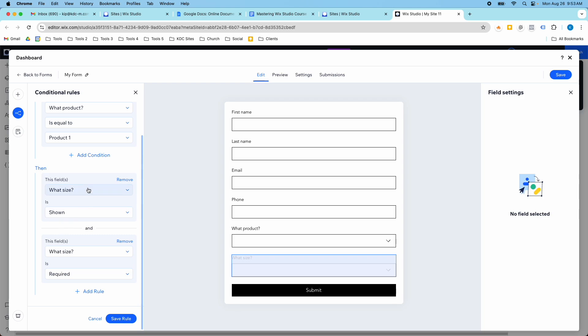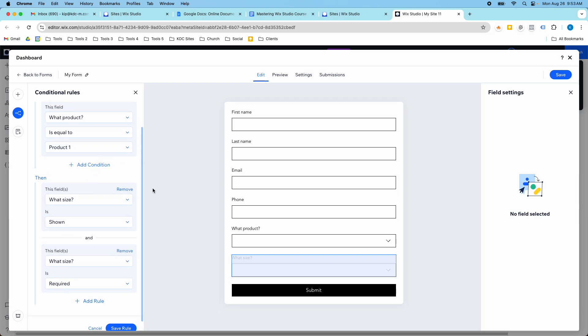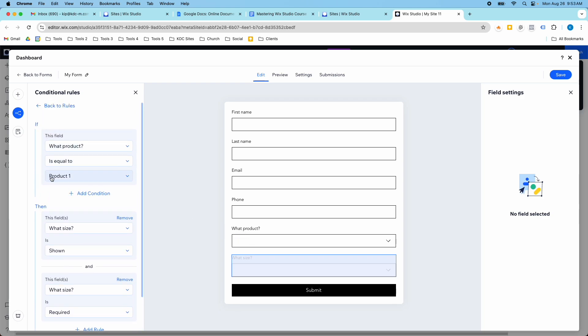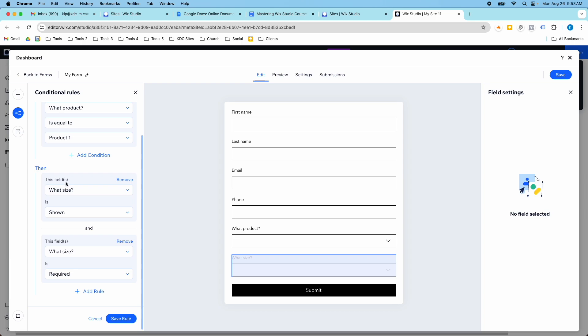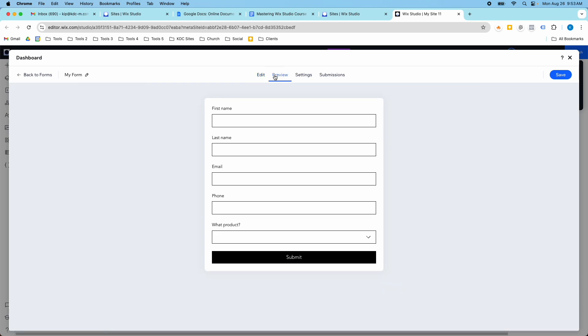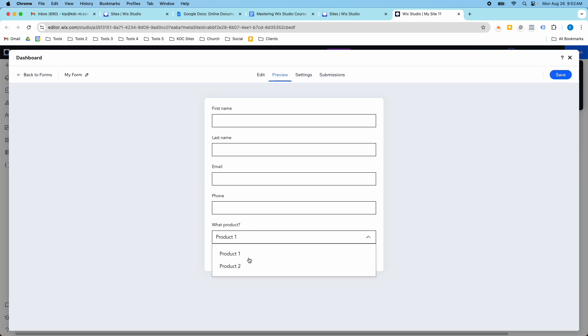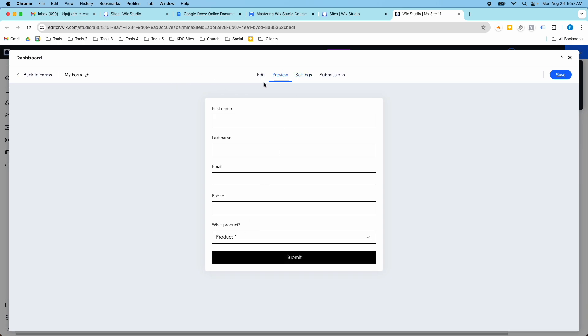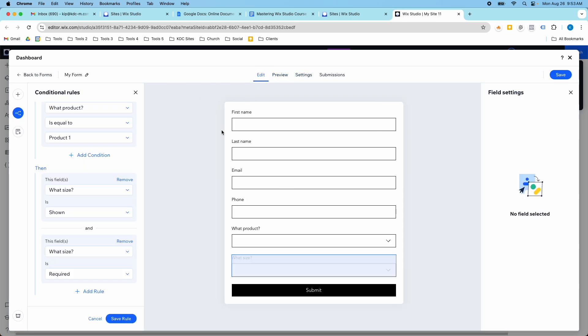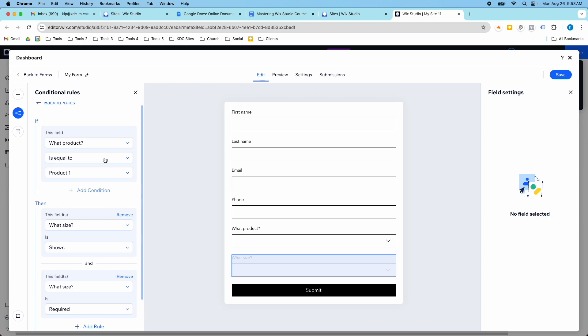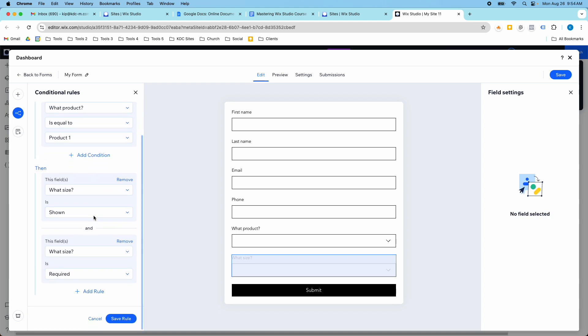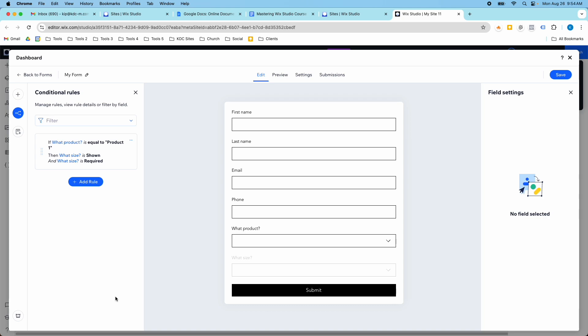So what will happen is when someone selects product one, if they select product one here, this field will show and become required. And I can preview this. This is what it looks like to the customer on the front end. So I can test this out. So if I select product one, it's not showing. Why is it not showing? I'll have to go back and see if I messed something up here. What product is equal to product one, what size this field is shown and it is required. Oh, because I didn't save the rule.